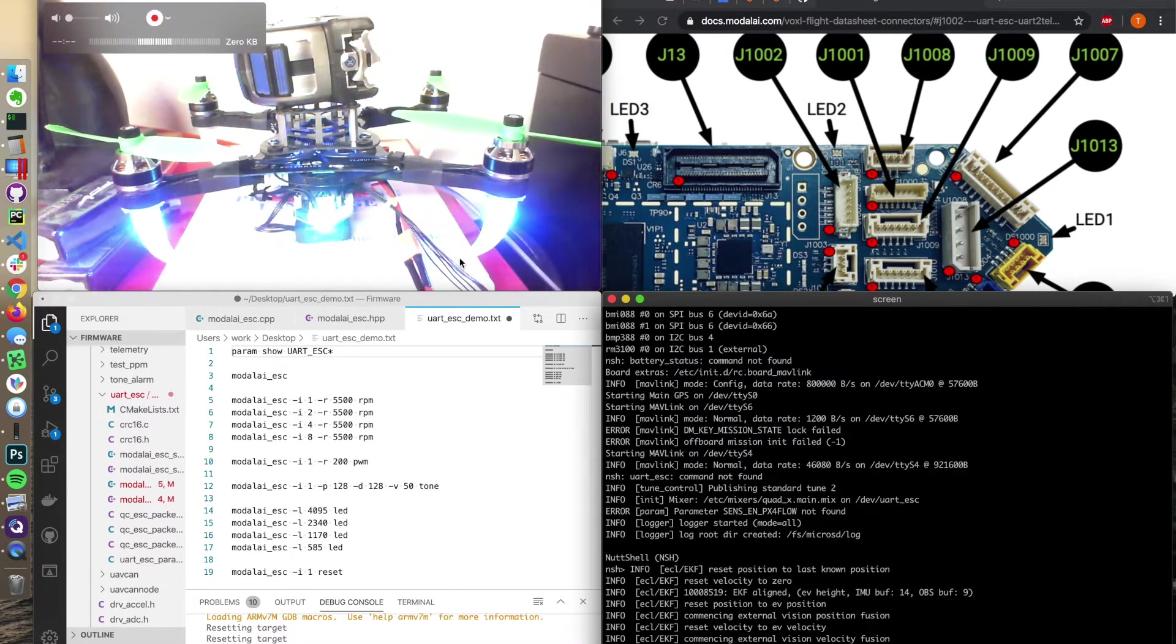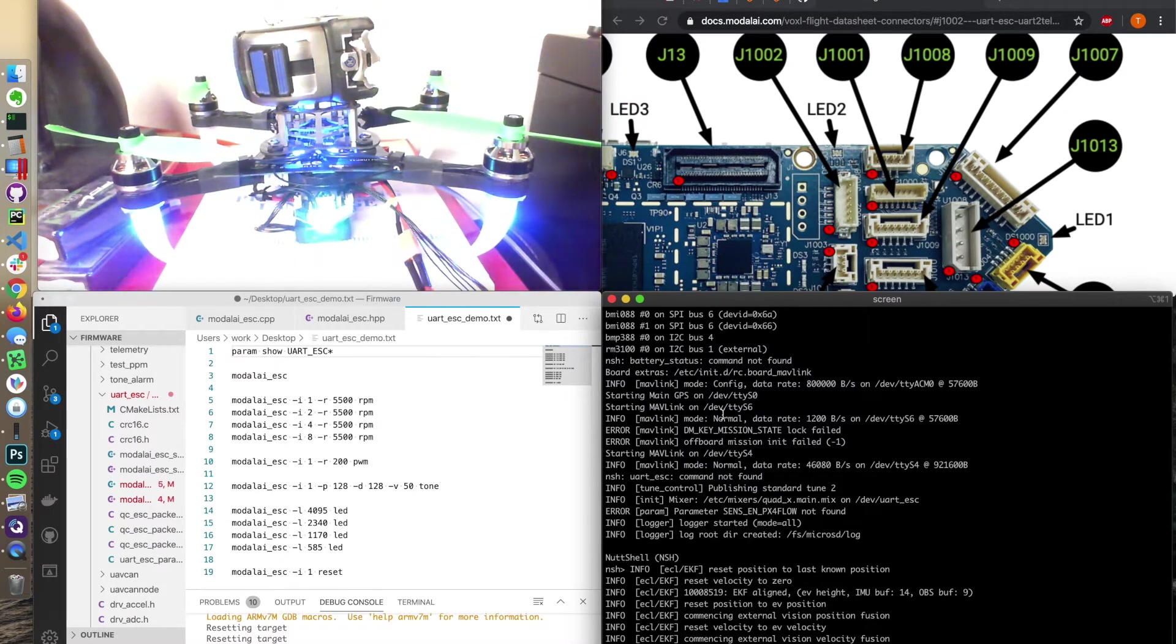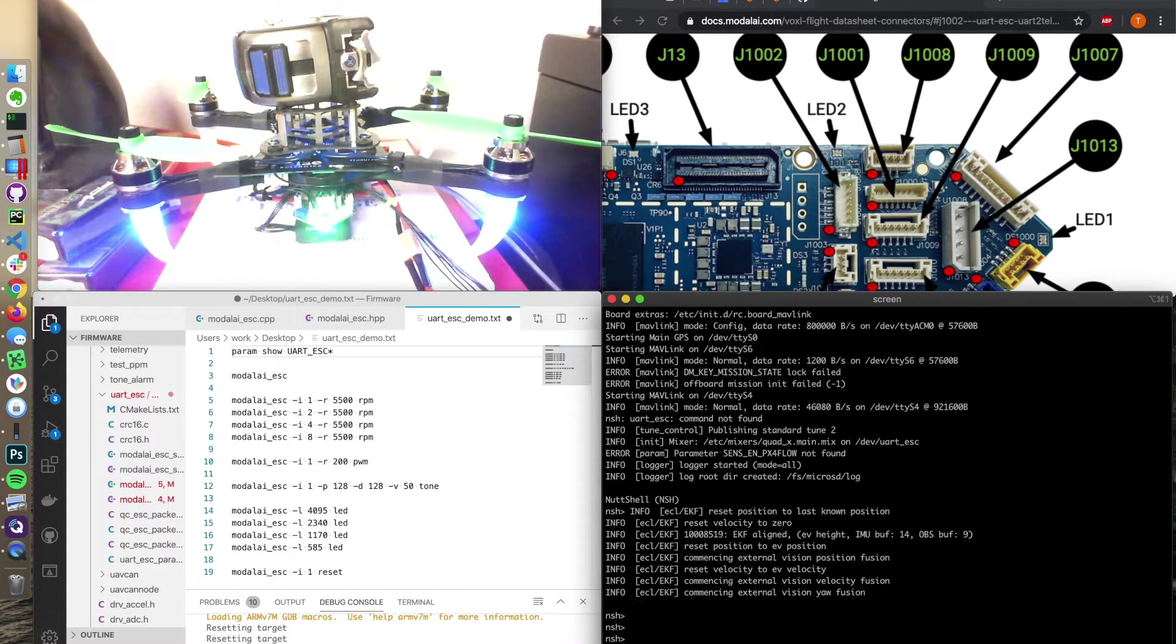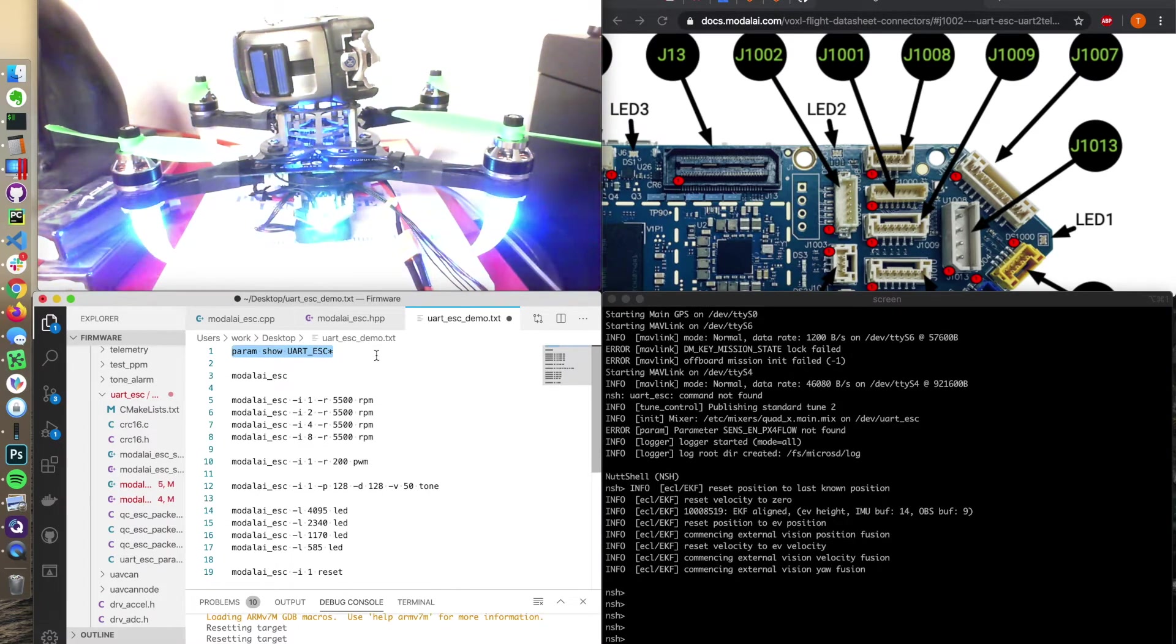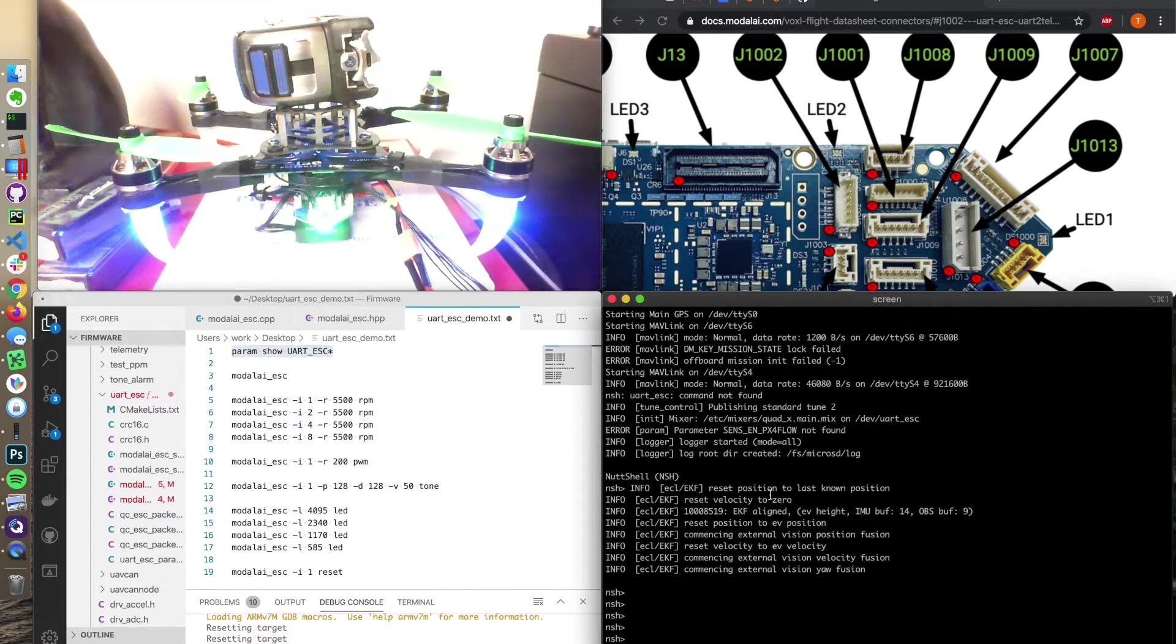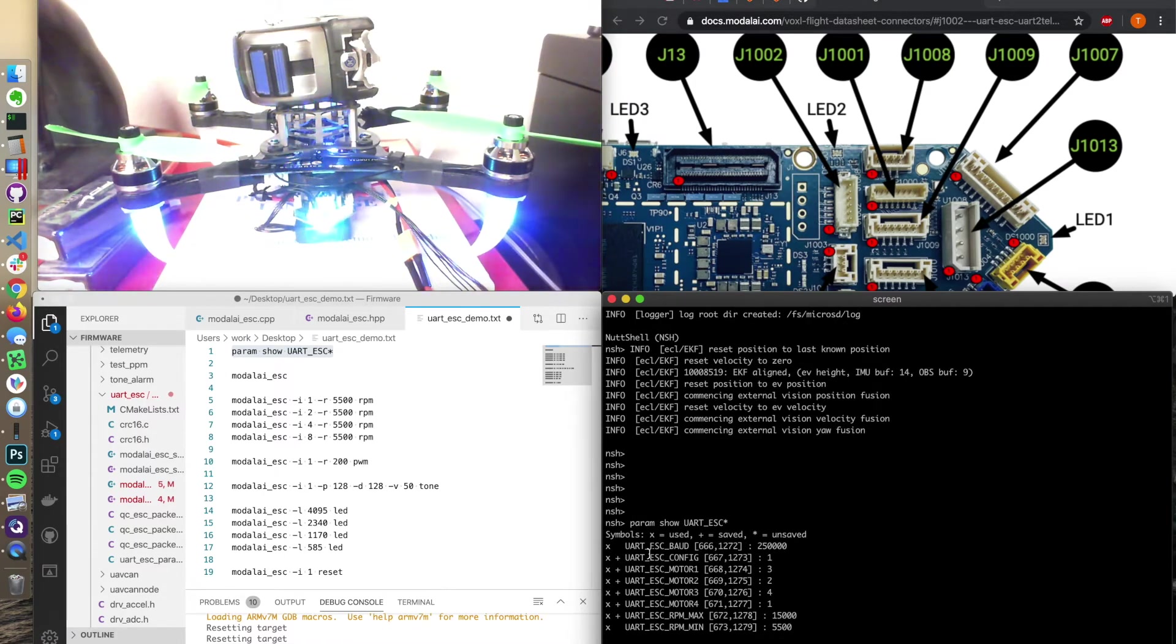I hooked up to QGroundControl over Wi-Fi, and I have a serial port connected down here. So I'll quickly go through and show some parameters. The parameters show UART_ESC*, and this is going to show us the UART ESC parameters in PX4.